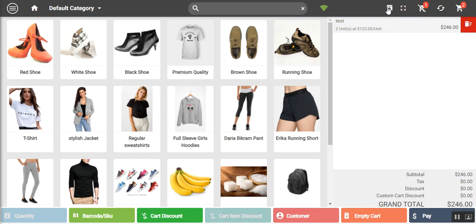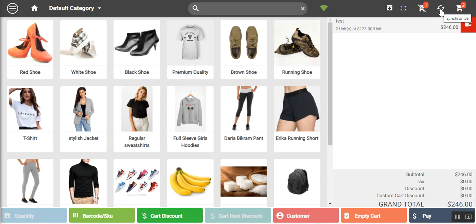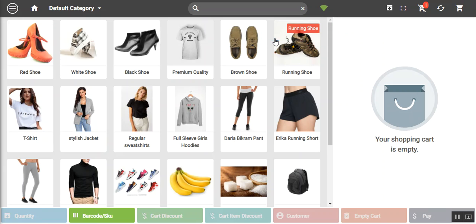From here you can put the POS into full screen mode. There's an icon showing all orders on hold, a synchronize option used to sync offline orders with the store when internet is restored, and a cart icon showing the current number of items. To delete a product from the cart, tap the delete button and confirm OK.